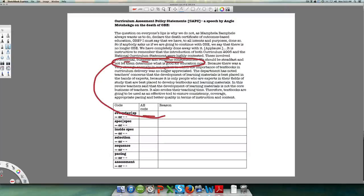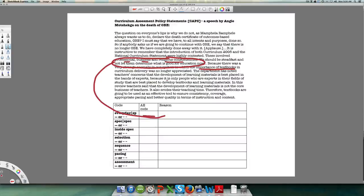So the relationship between the everyday and the specialized becomes solid. Then there's the renewed importance of textbooks: if textbooks are important, selection and sequencing — and to some extent pacing — are determined. She says it used to be that textbooks weren't appreciated, that we opened the lines and let people do what they wanted; now we're going to close the lines down. 'The development of learning materials is best placed in the hands of experts' — only experts are best placed to develop textbooks and learning materials.